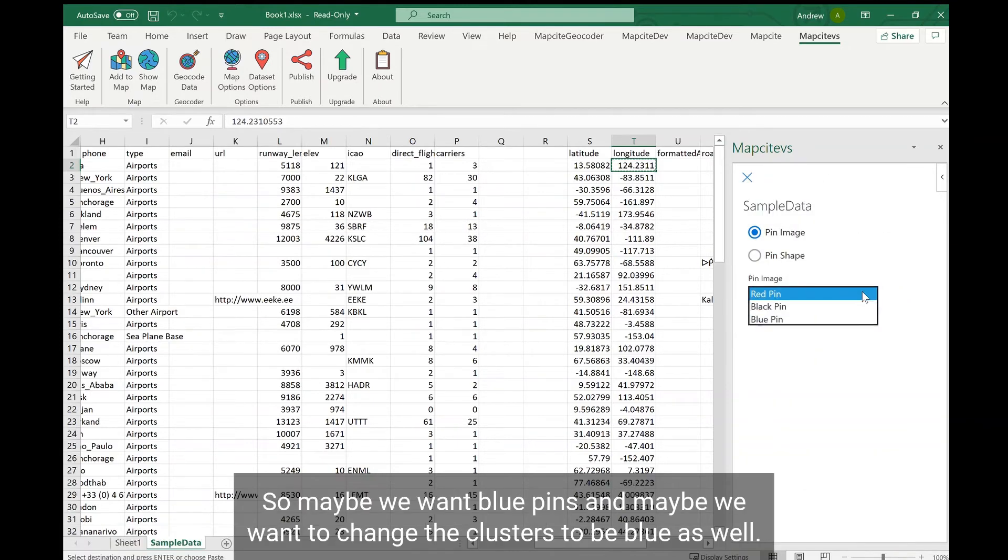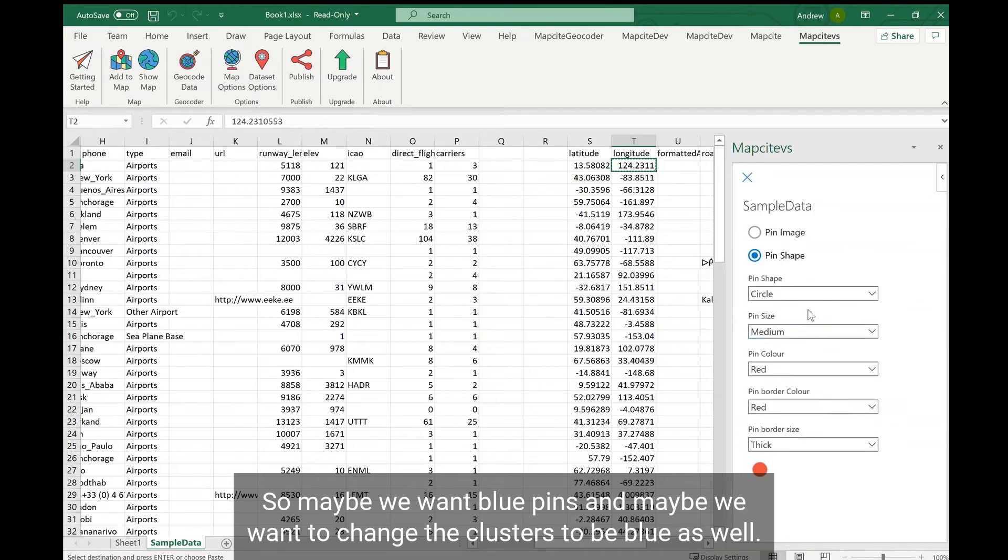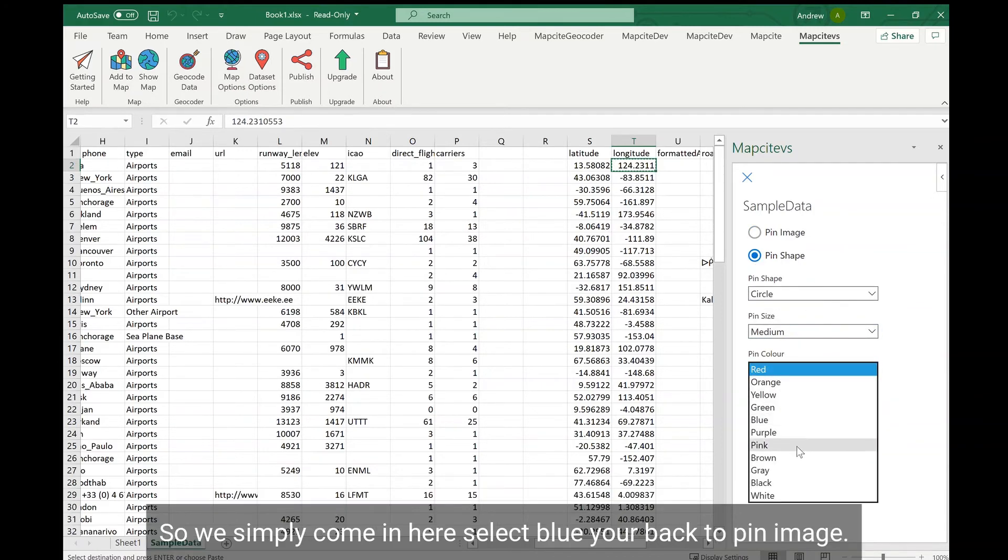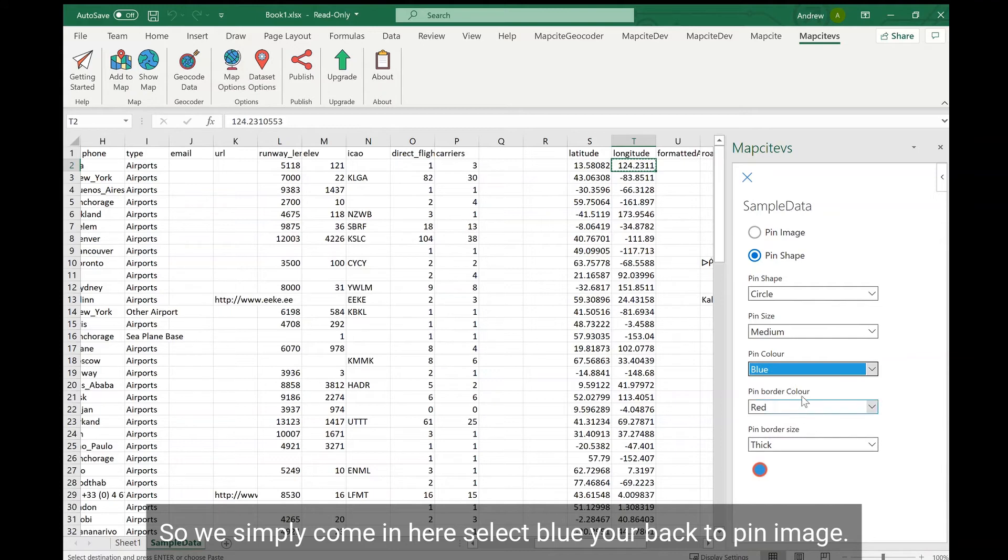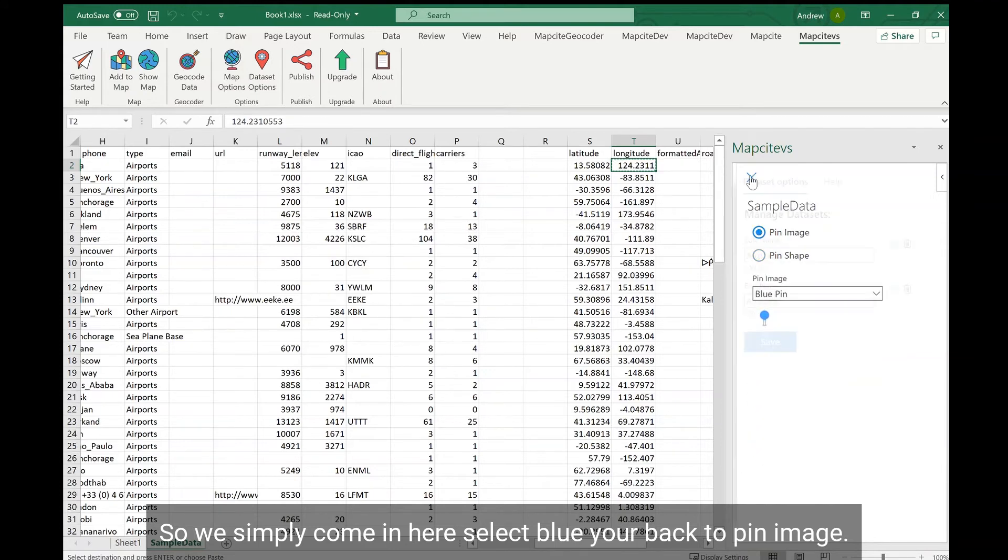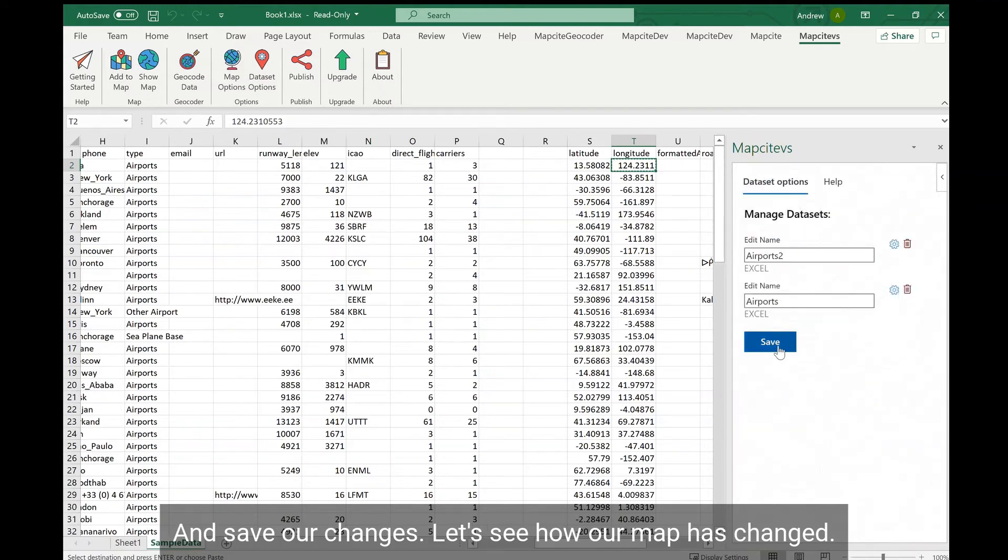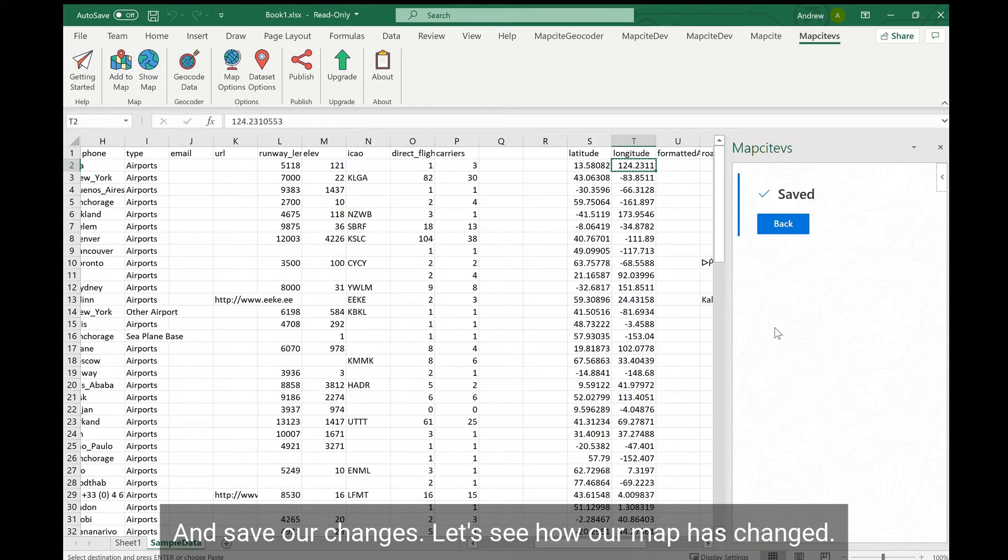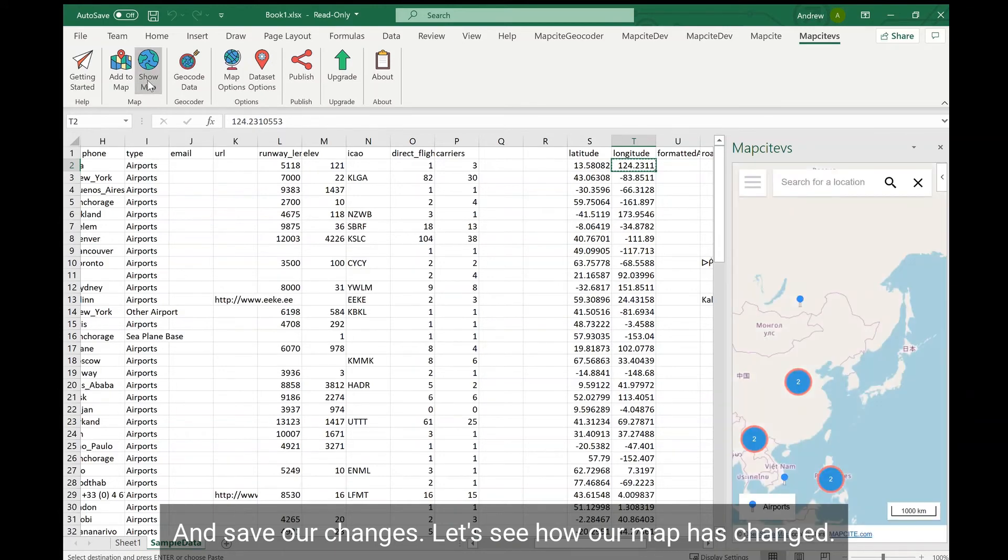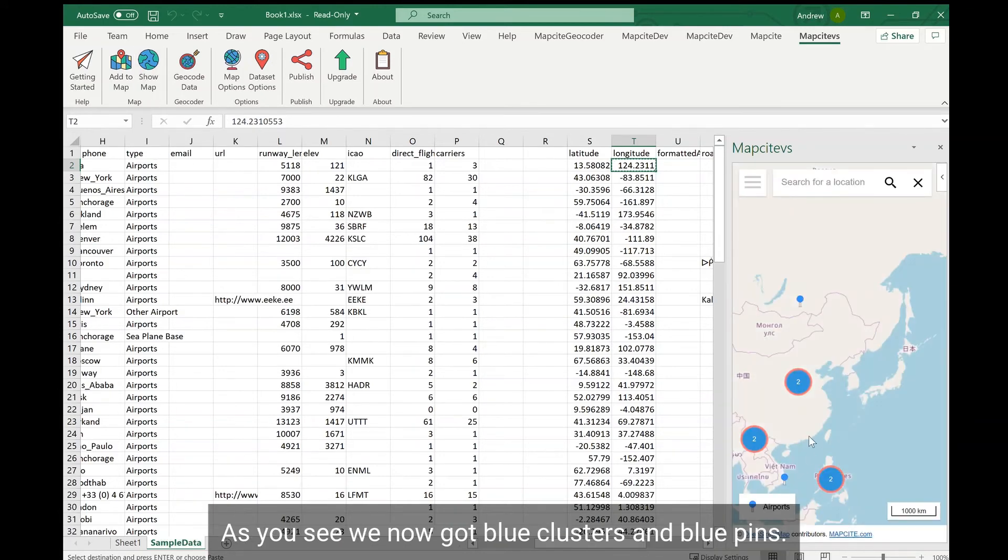Maybe we want blue pins and maybe we want to change the clusters to be blue as well. So we simply come in here, select blue, go back to pin image and save our changes. Let's see how our map has changed. As you see, we've now got blue clusters and blue pins.